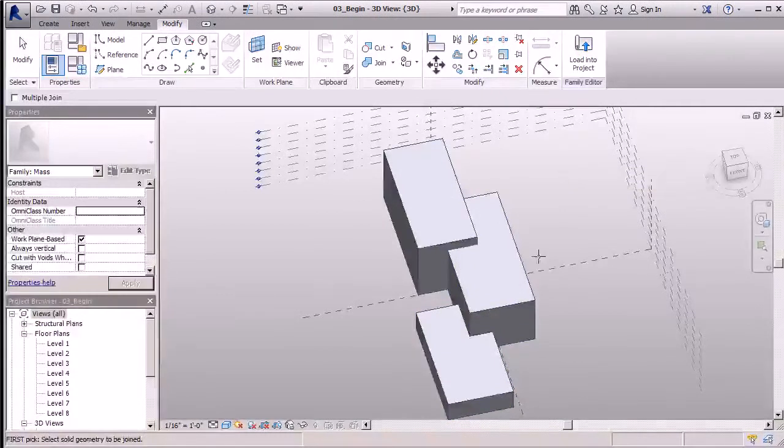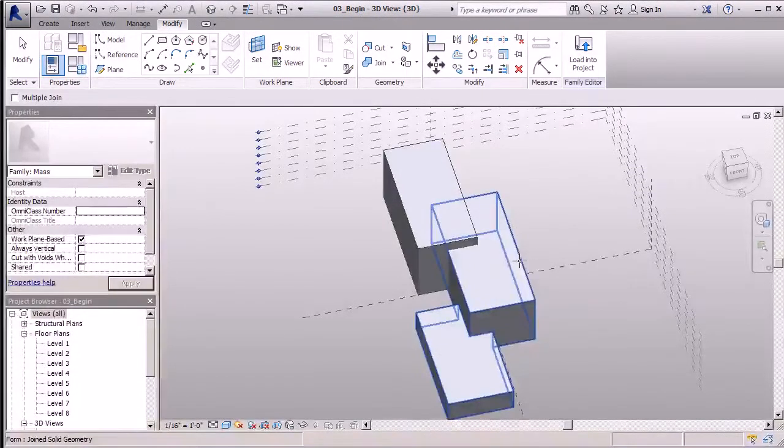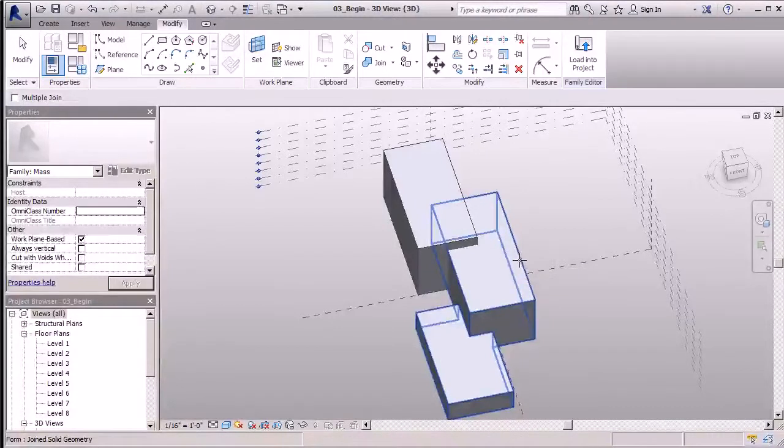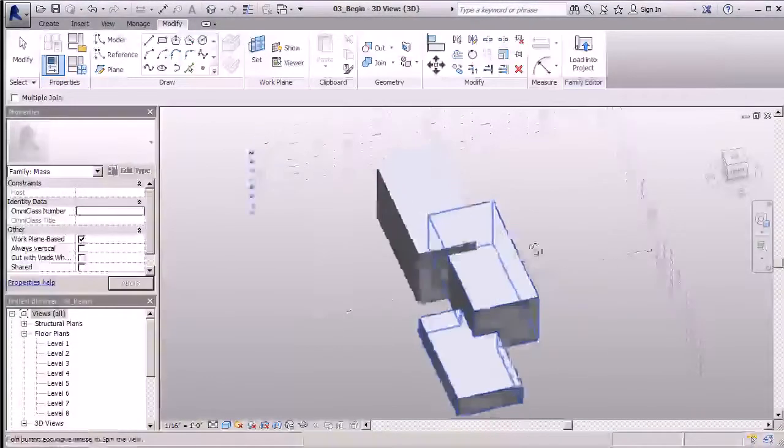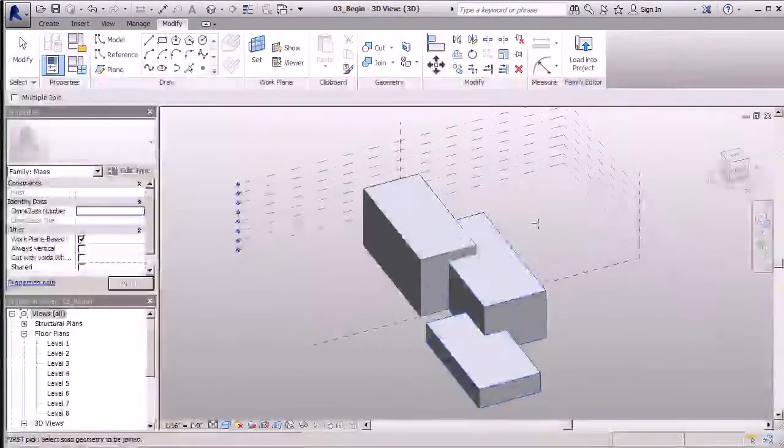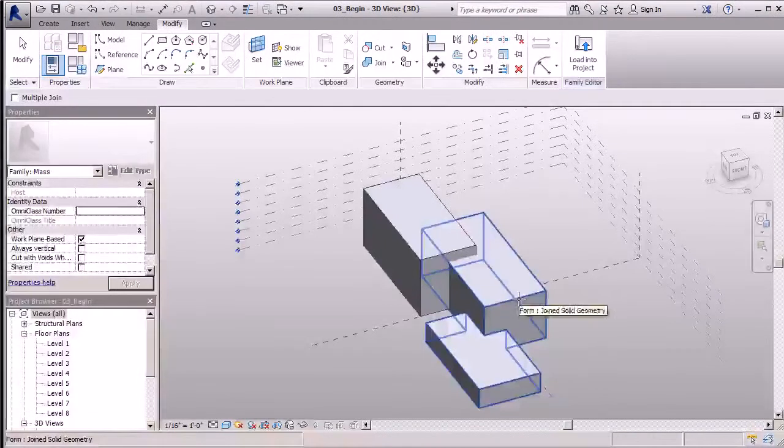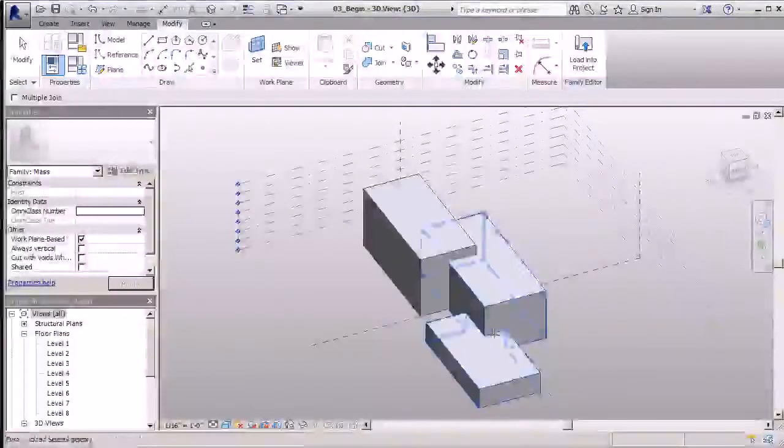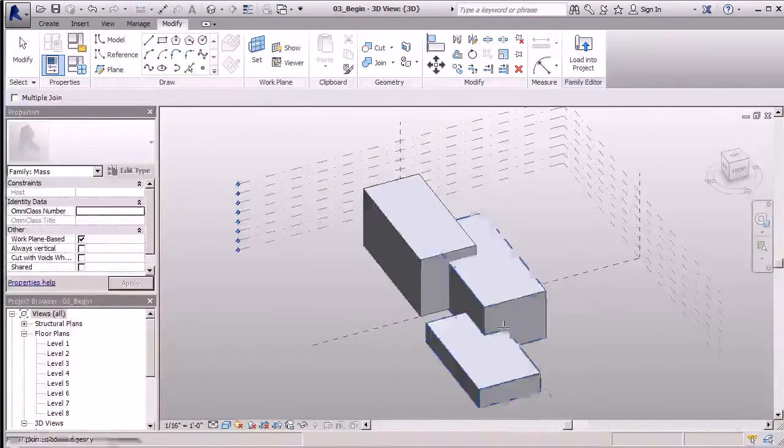I'll select my first piece of geometry and my second piece of geometry. Once I do that, I've automatically joined those two pieces of geometry and I have one nice complex form here. As I mentioned, you can get a really good view here. Once I put my crosshairs over there, you can see in this corner that this middle mass has been carved out.